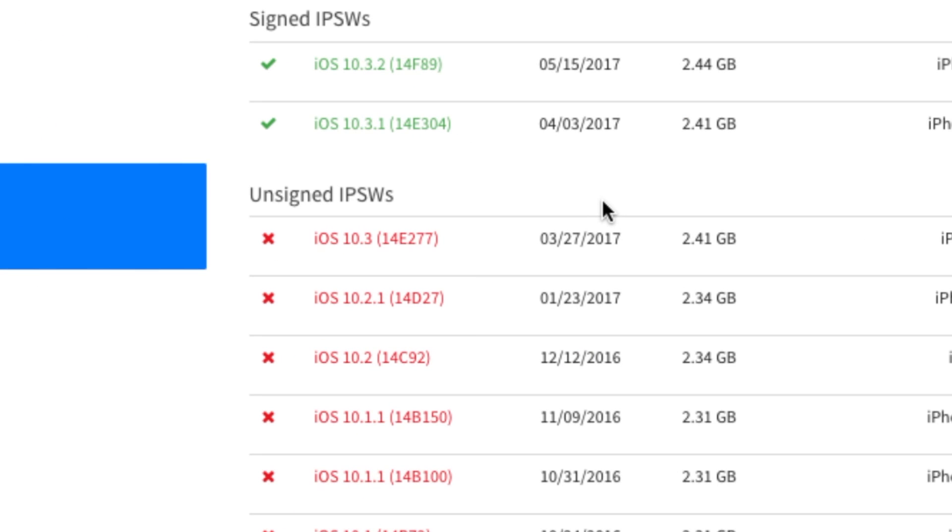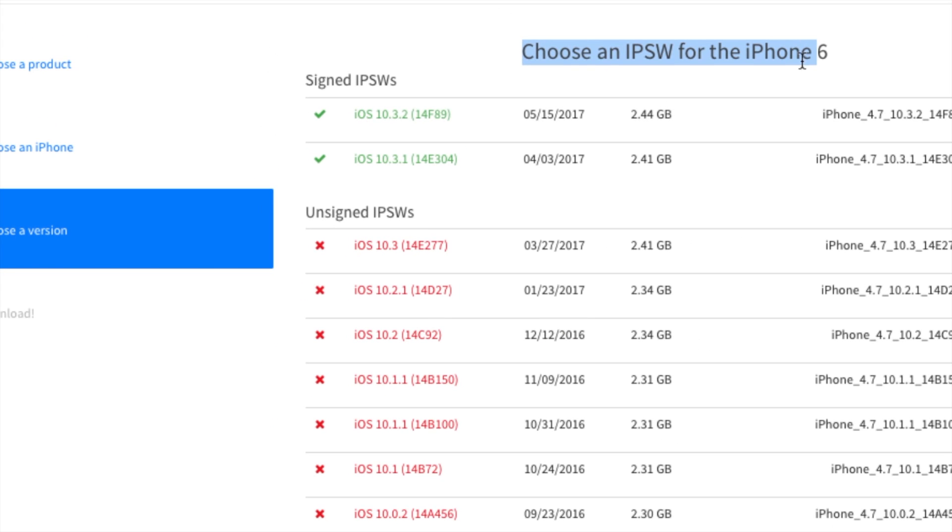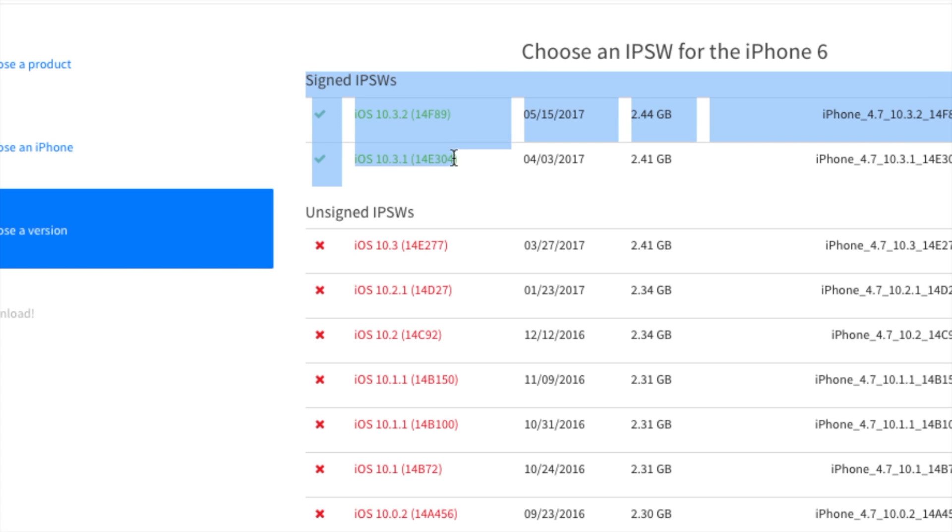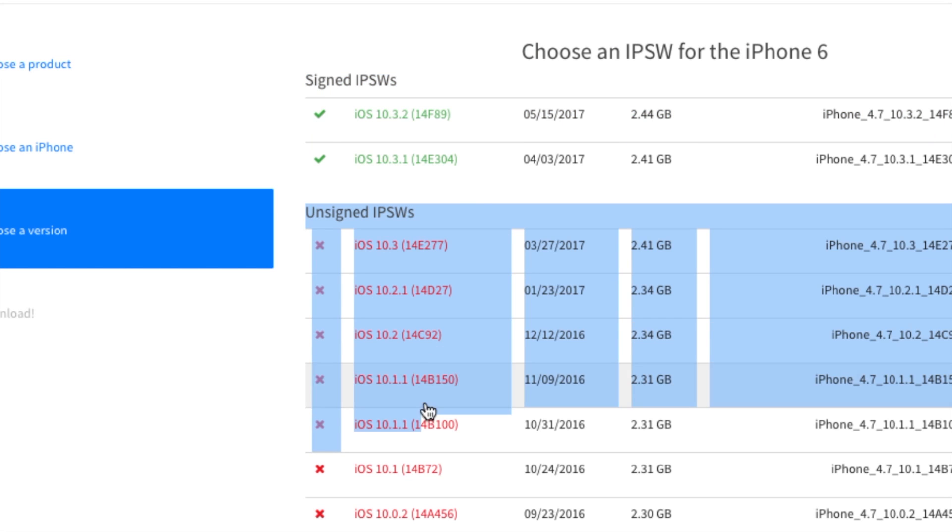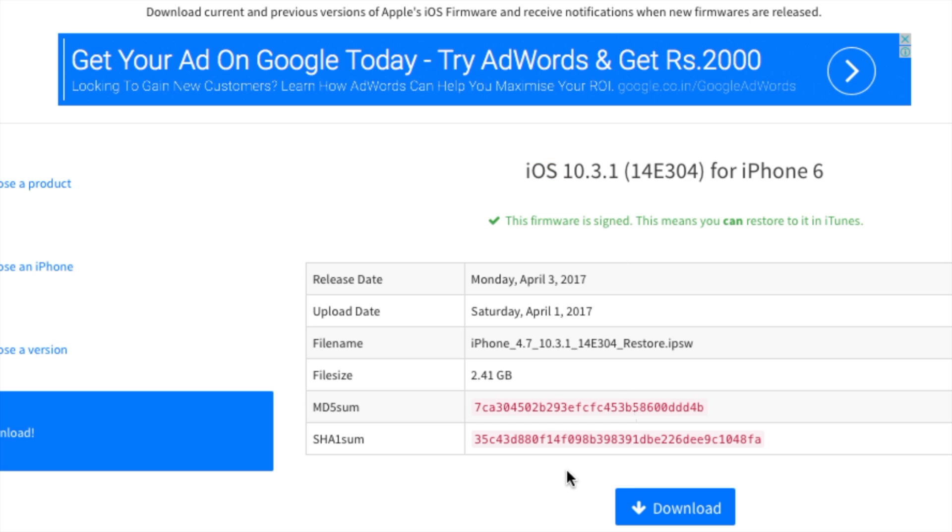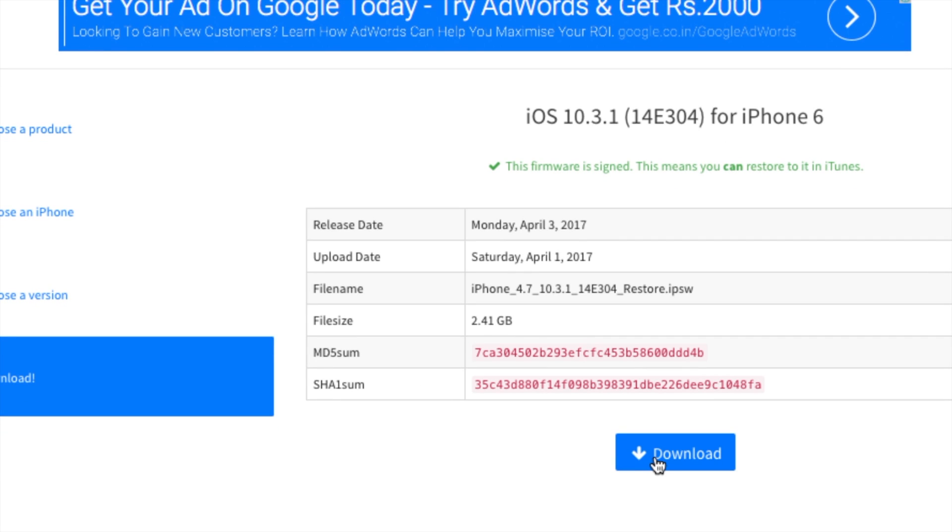Once you select your phone, it's going to show you all of the available firmwares in green color. The green color firmwares are the Apple-signed firmwares, which means Apple is still signing them and we can downgrade back to those updates using iTunes.